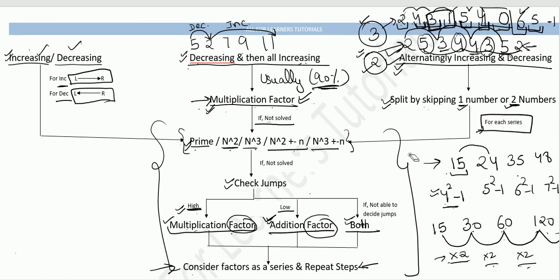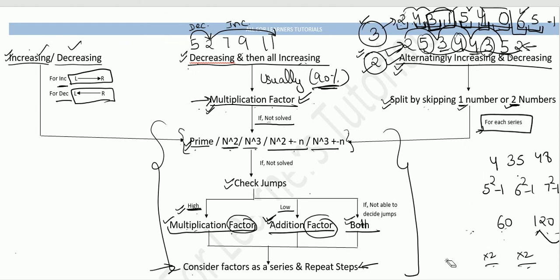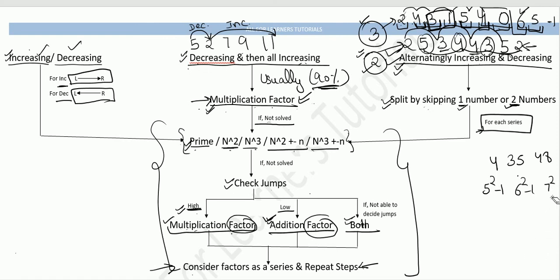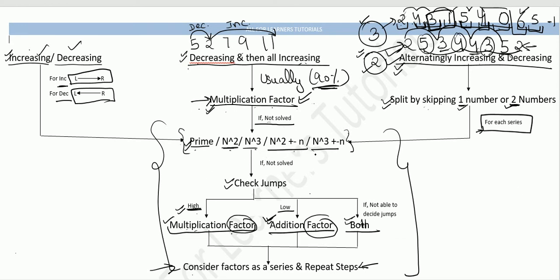In further videos, we will see the previous 10 years' question bank and apply this strategic trick step by step to solve number series questions. Please follow the further videos so you get a clear idea of how to apply this trick. Thank you.